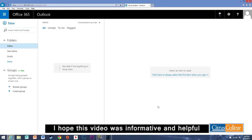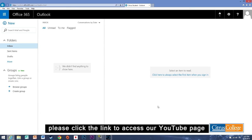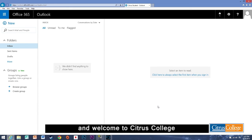I hope this video was informative and helpful. For more information and how-to videos please click the link to access our YouTube page. And welcome to Citrus College.